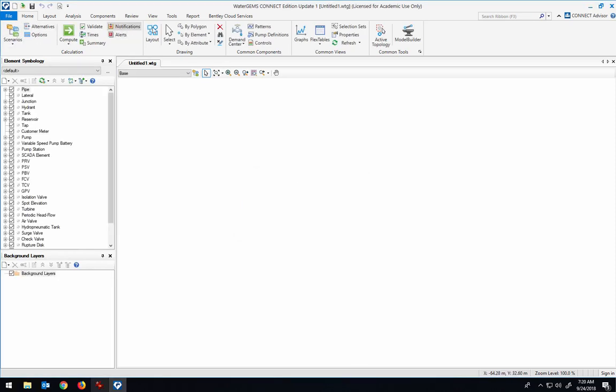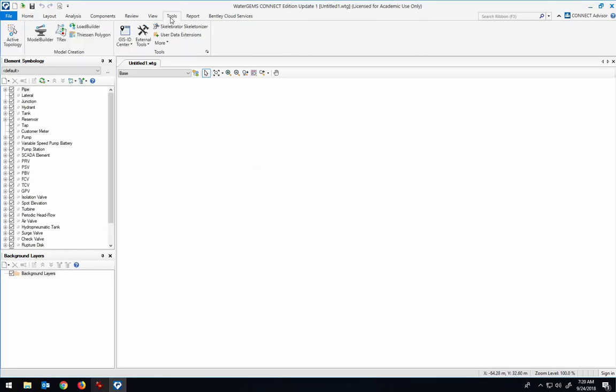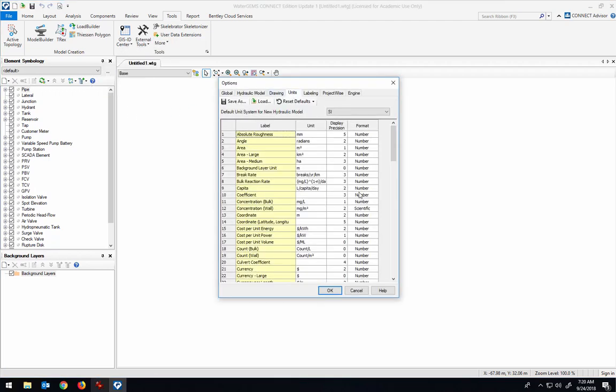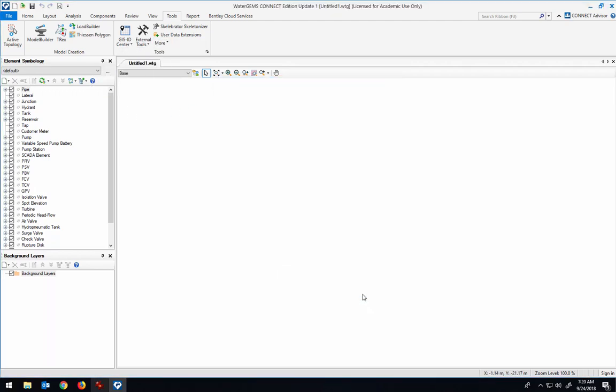Remember, the first thing you always check is to make sure that the units are in SI, and the units are in SI.